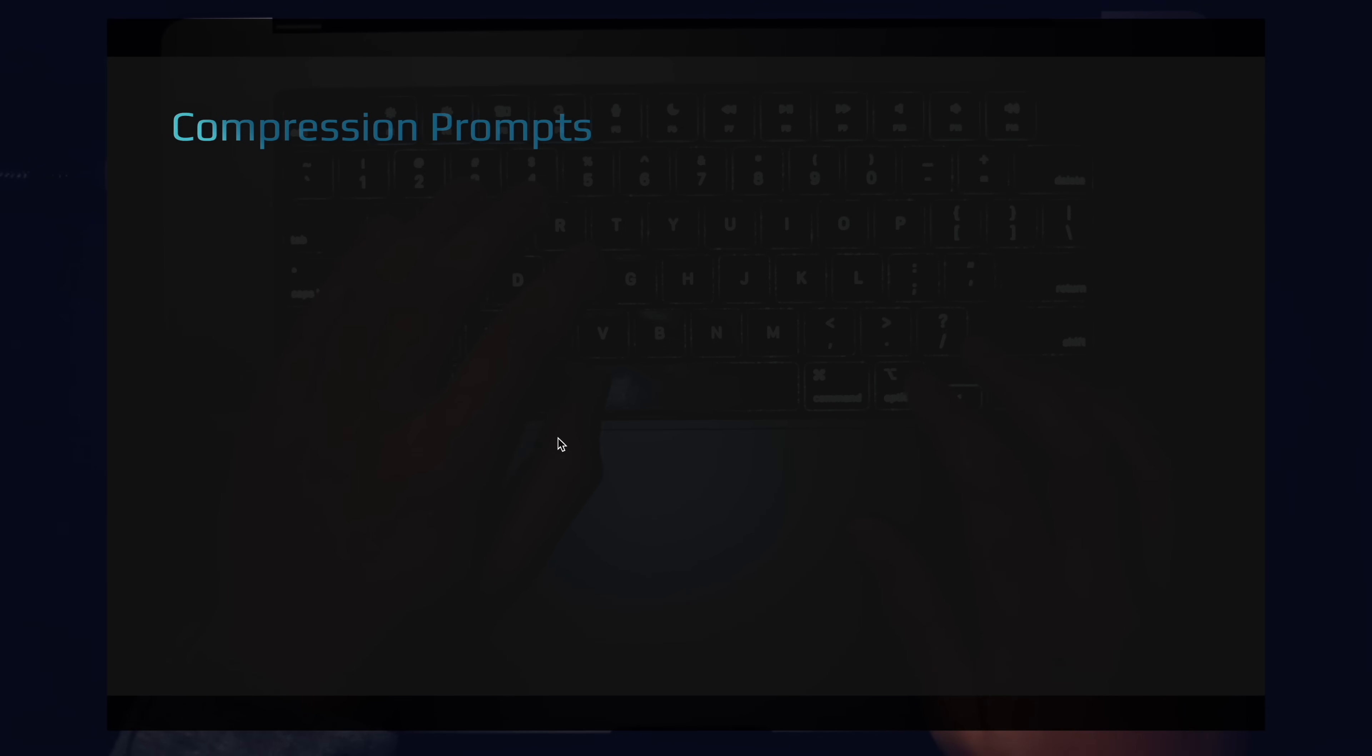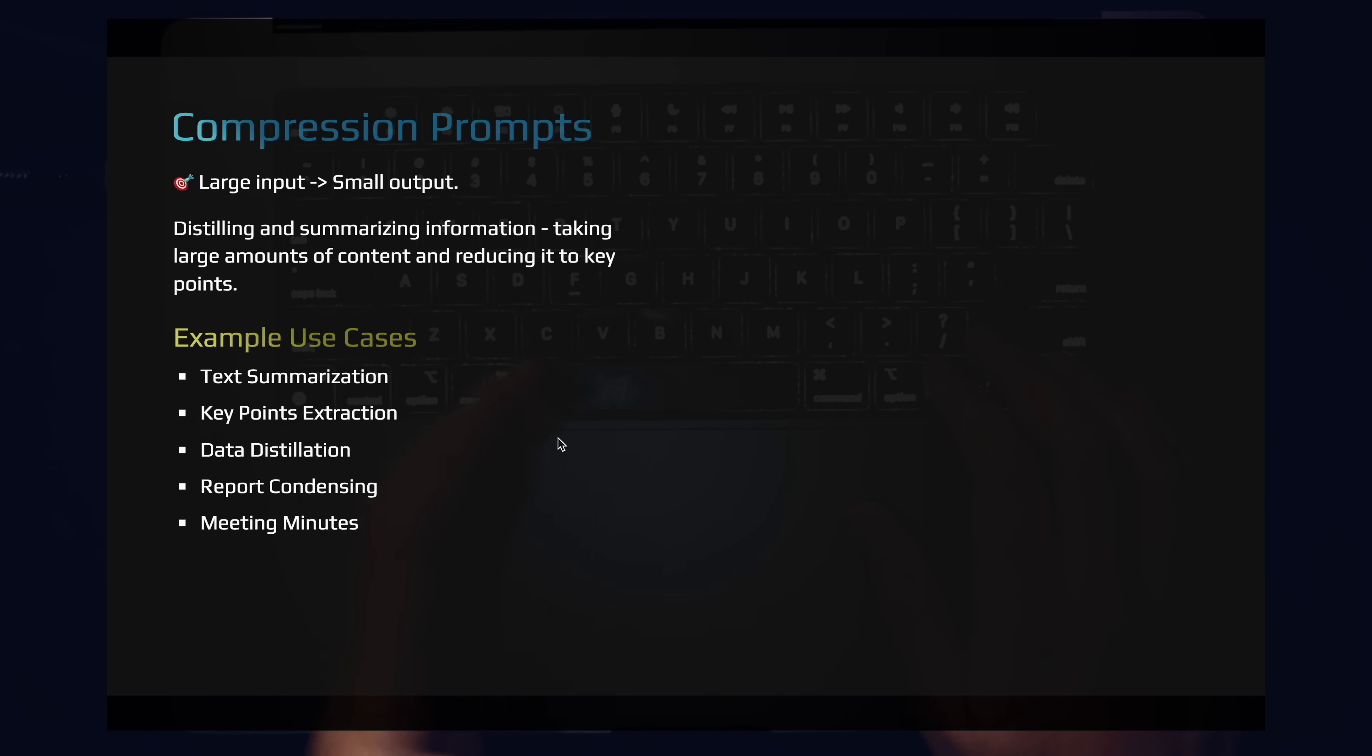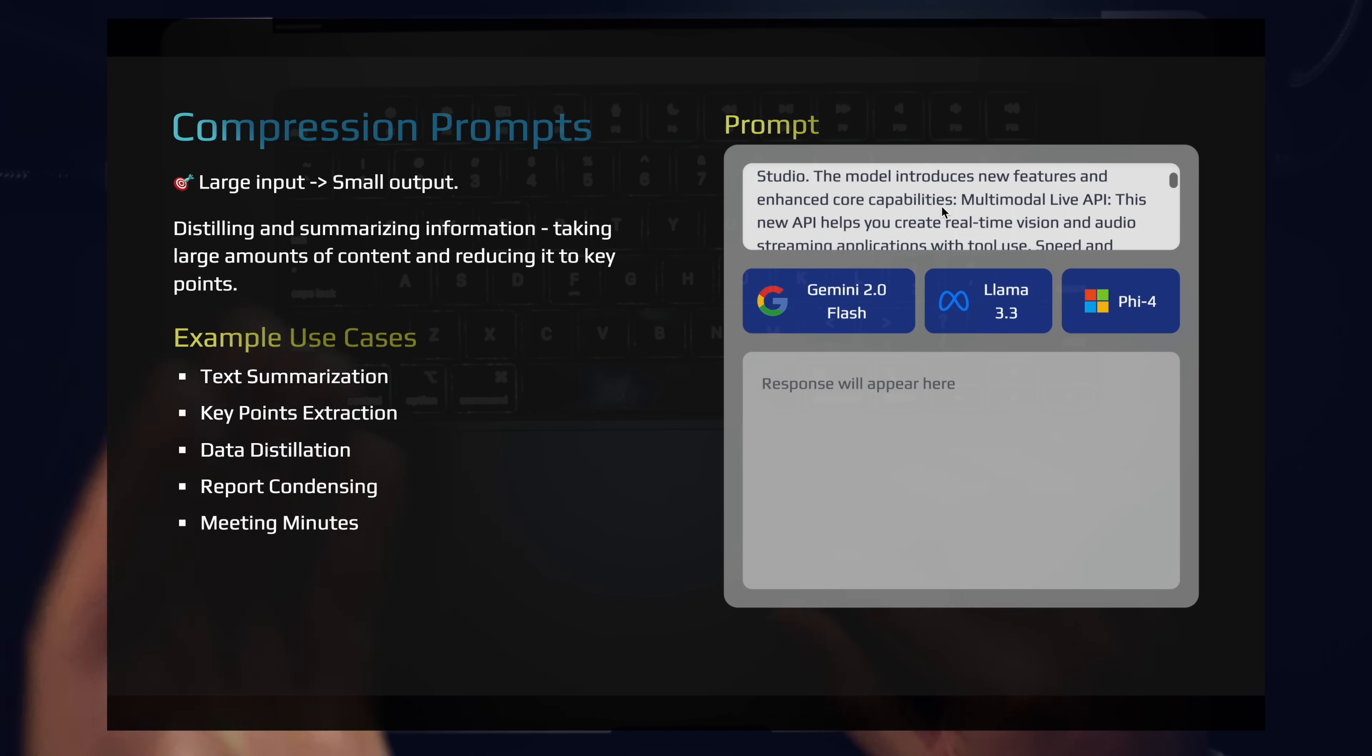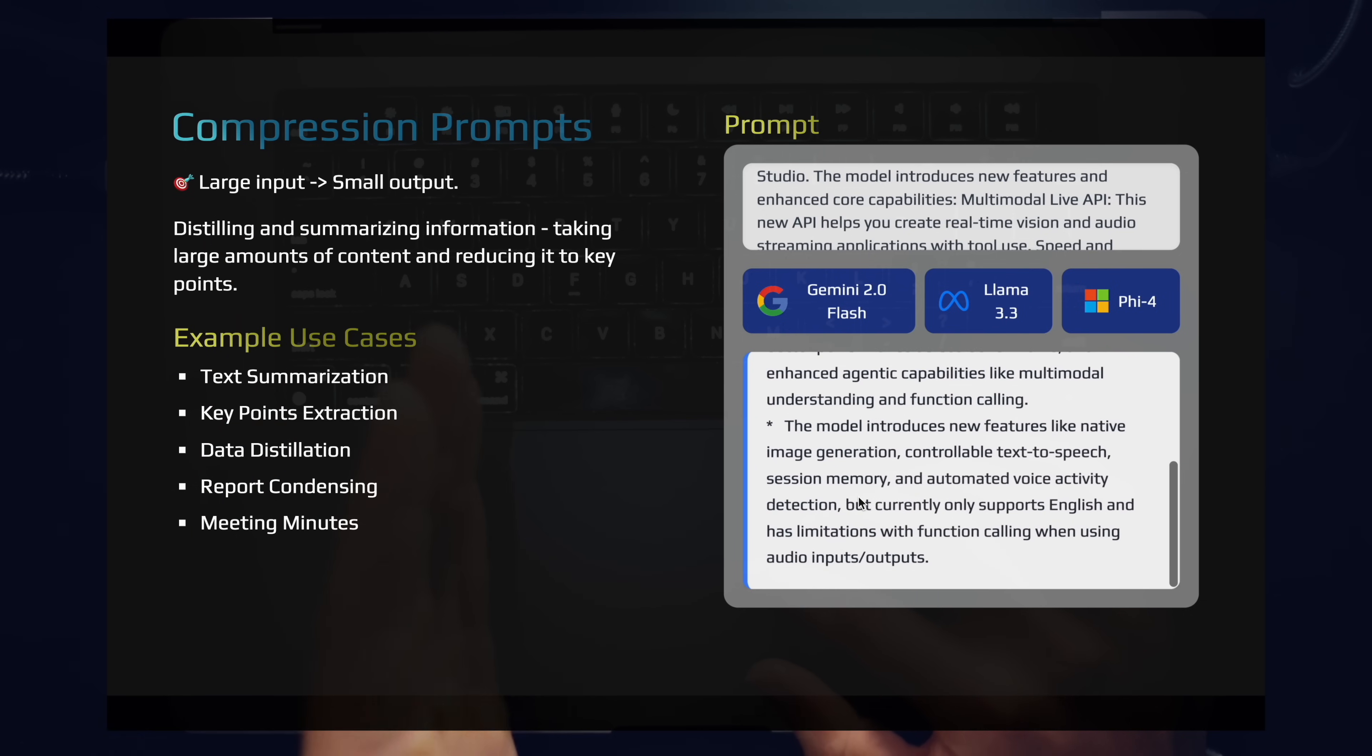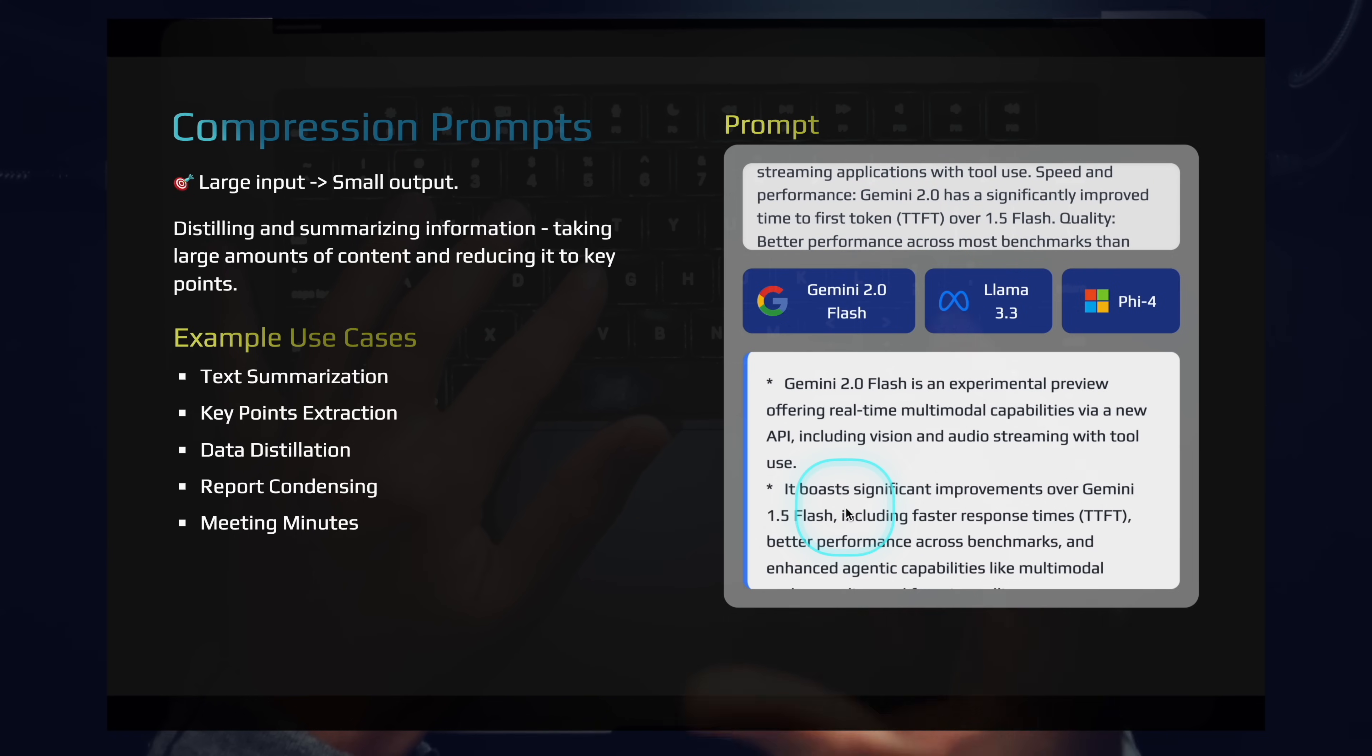Next, we have compression prompts. So compression prompts are the opposite of expansion prompts. This is where you're taking large inputs and compressing it down into small outputs. You're distilling, you're summarizing, you're gathering key points, you're extracting key information, you're building summaries from meetings. Let's look at a simple prompt here. This is information from the Gemini 2.0 flash release. And we can use Gemini 2.0 flash to summarize its release. This model is insanely fast. I'm really excited for everything that's being announced around the Gemini 2.0 series. The multimodal input and output is making this model truly unique.